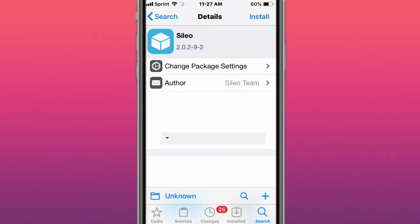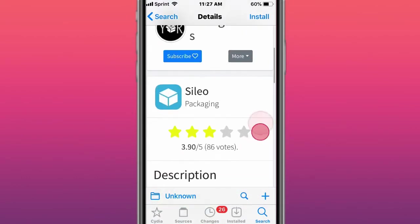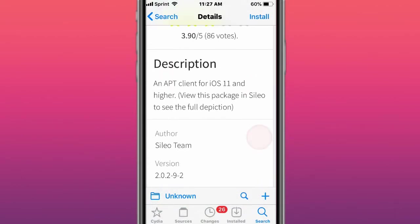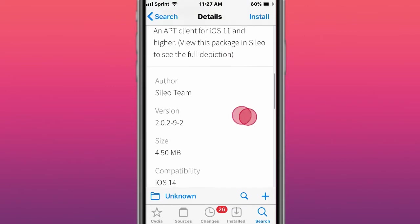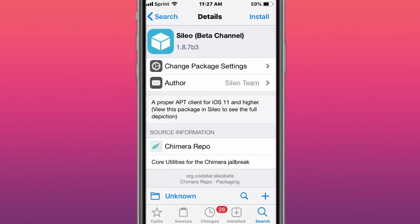This tweak is called Sileo, and it's APT client, iOS 11 and higher. So it's a Cydia alternative. This tweak is called Sileo beta channel. Same thing, property client, iOS 11 and higher, Cydia alternative.